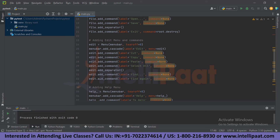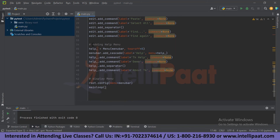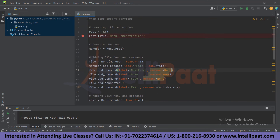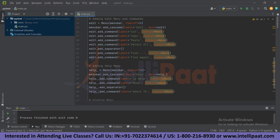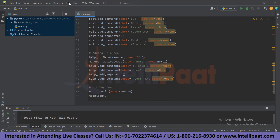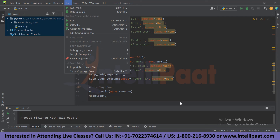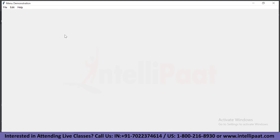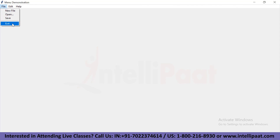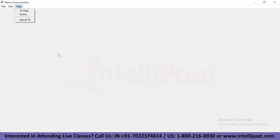Finally, add the Help menu: help equals Menu with menu_bar and tearoff equals 0, add_cascade with label 'Help', and add commands for 'TK Help', 'Demo', and 'About'. Now let's run the program — just click Run. You can see we have a beautiful widget: under File there is New File, Open, Save, and Exit; under Edit there is Cut, Copy, Paste, Select All, Find, and Find Again; and under Help there is TK Help, Demo, and About. This was a simple demonstration of the menu widget — I hope you got a good idea of how to create widgets.